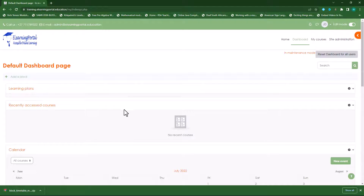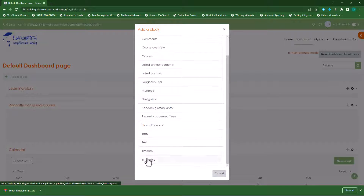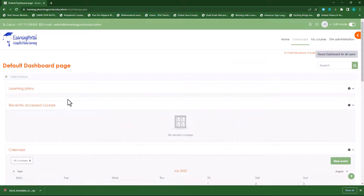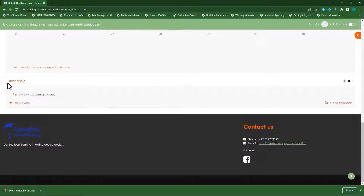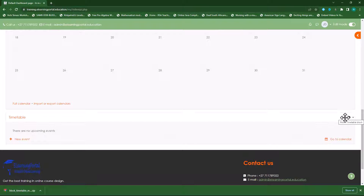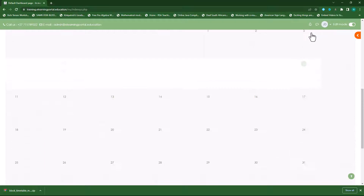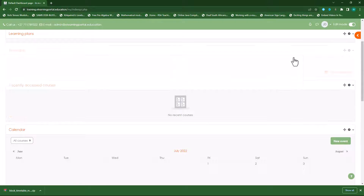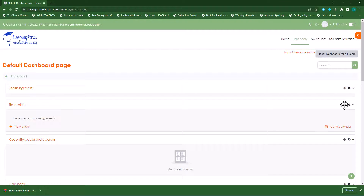Here I can reset this dashboard for all users by clicking the button. But first I want to add the timetable block to this area. So let's turn editing on and add a block by clicking on add block. Scroll down to where I see timetable. If I scroll down now you'll see the timetable is added at the bottom — I want it at the top. So I'll drag it by clicking and dragging it, moving it up above the learning plans.